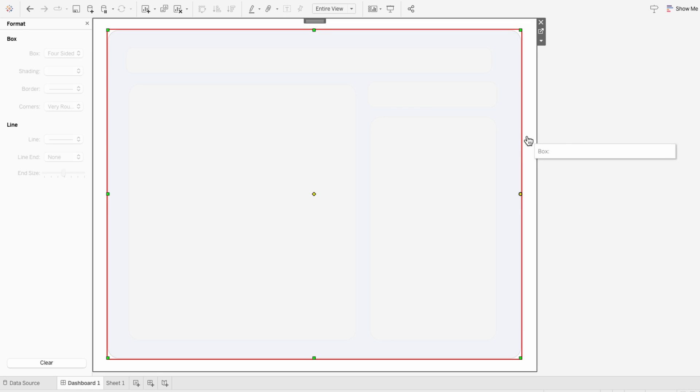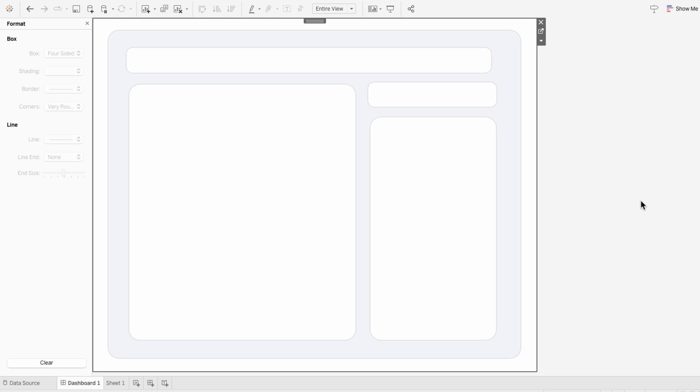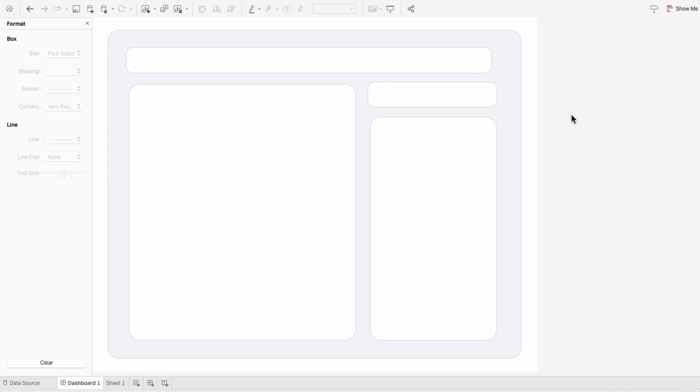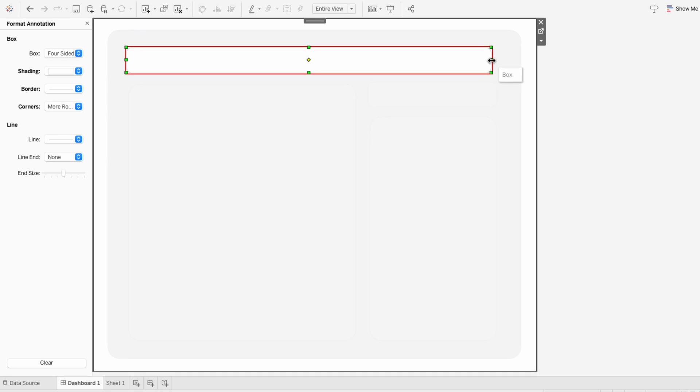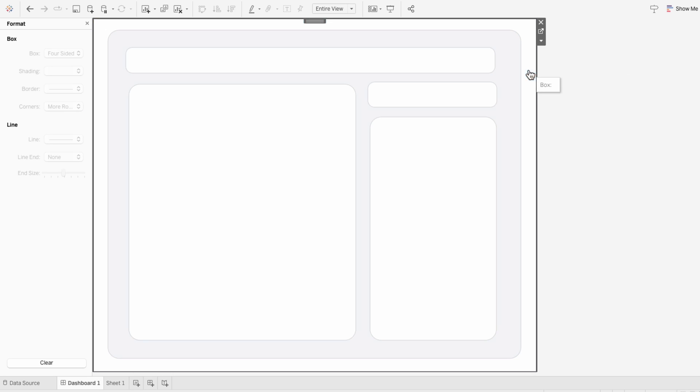If you can't see the boxes, just click on an area that's outside of the boxes but on the same worksheet, click it again, and now you can see all the boxes.